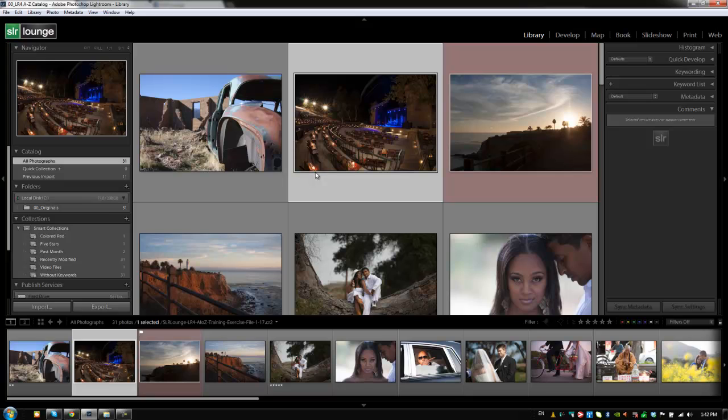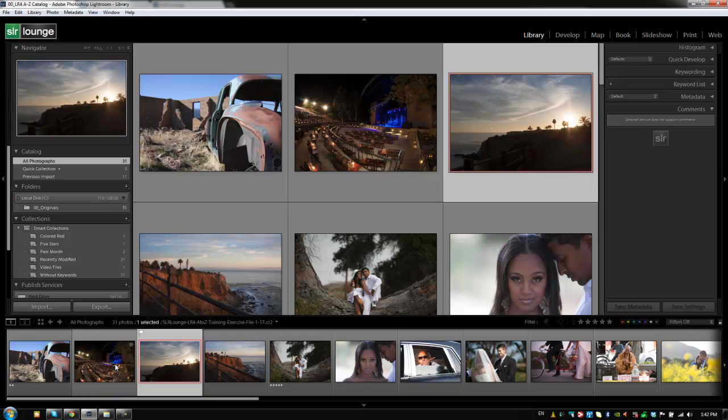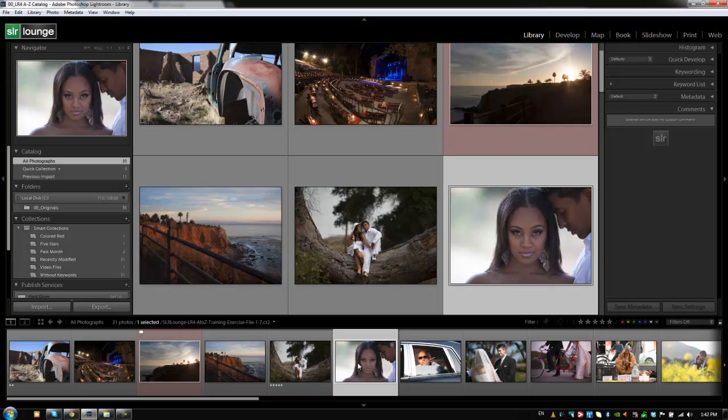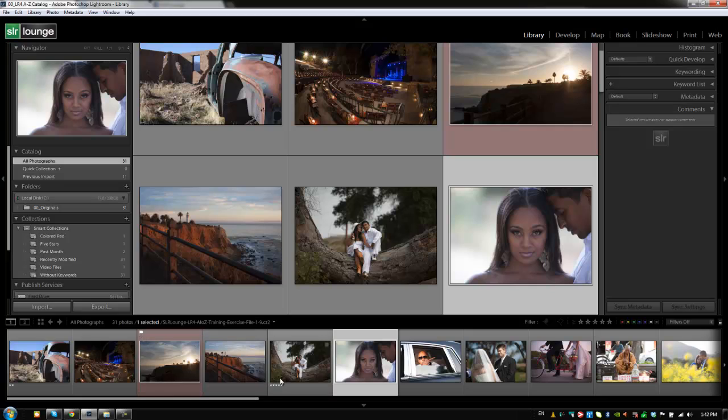All right, guys. So let's move on to the last piece of our filmstrip, which is just the thumbnail view. Now, by now, you guys probably know that you can navigate through the filmstrip by hitting the left and right arrows or by selecting an image. We also know that we can actually customize what we see in our filmstrip thumbnail view by going to the preferences. So right now we've turned on everything so that we can see the flag attributes, star attributes, color labels, and everything like that.